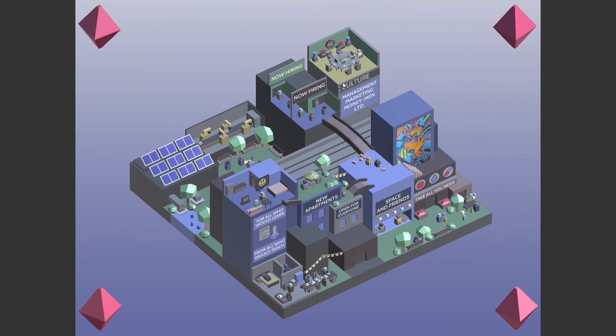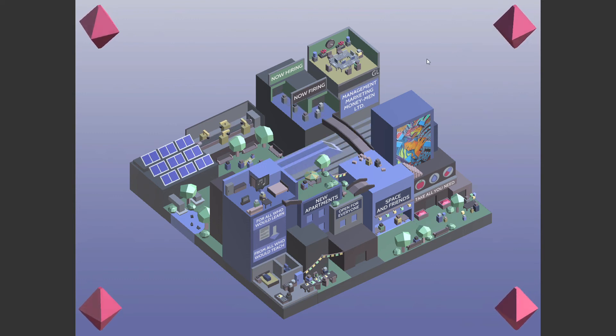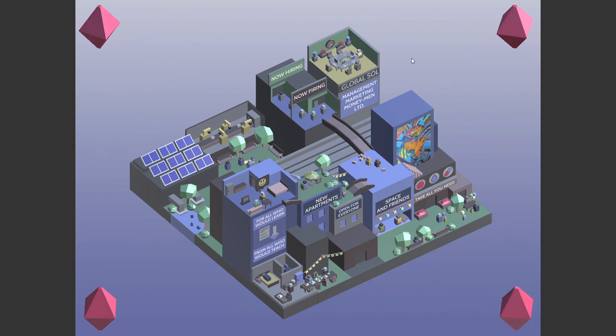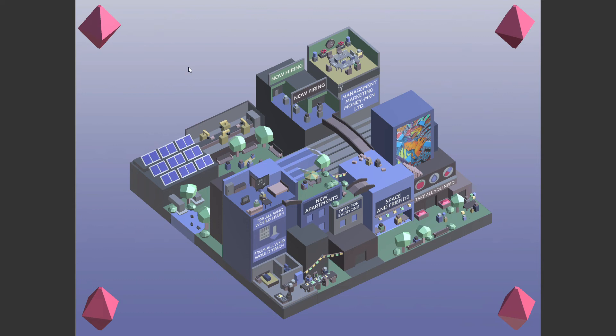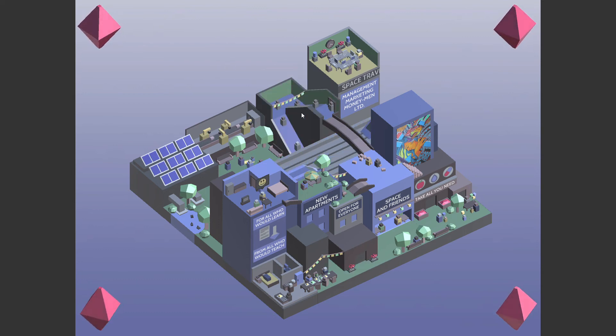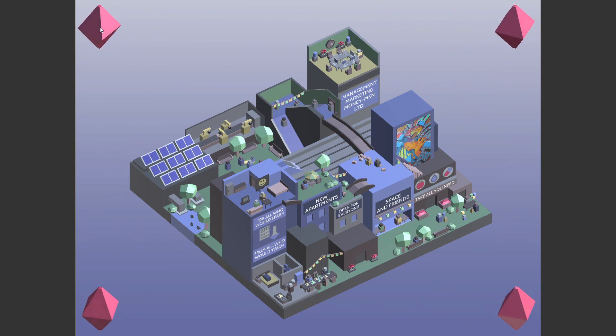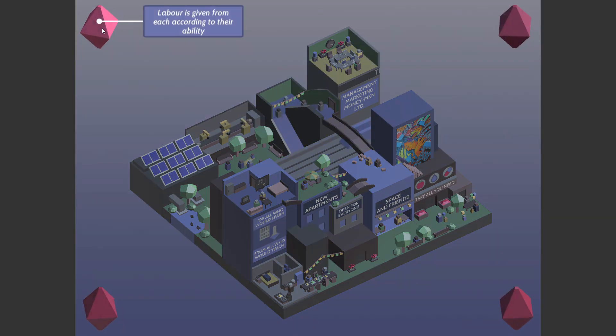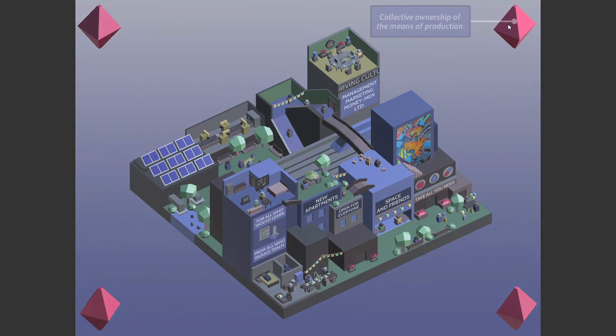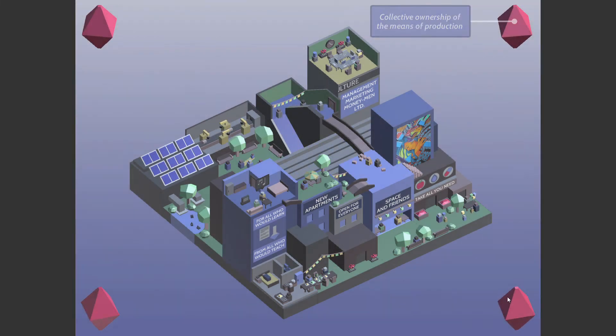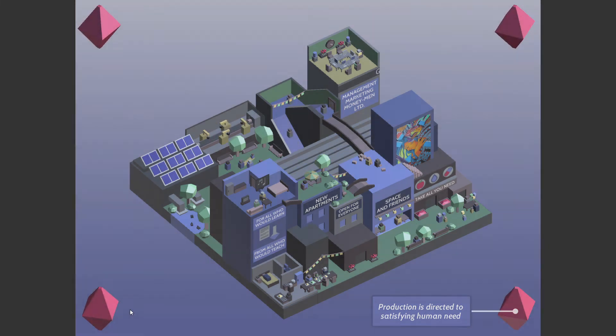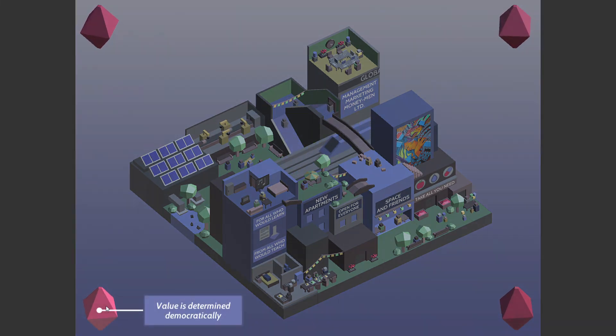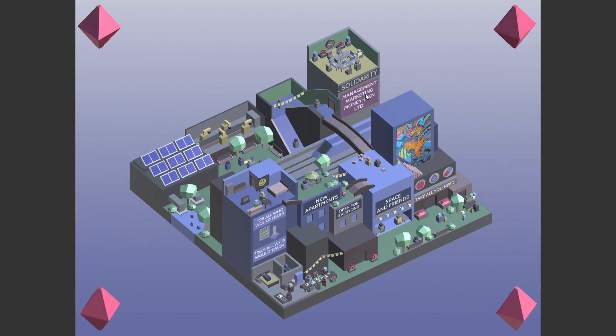And we got four cornerstones. All right. You might have noticed this little news bar has changed now. It said thriving culture. It used to say stuff like imperialist wars. Now it's global solidarity. All right. Before I finish fully getting rid of capitalism from this little cubic society, let's go over the four points. Labor is given from each according to their ability. Collective ownership of the means of production. Production is directed to satisfy human need. Value is determined democratically. And there you go.